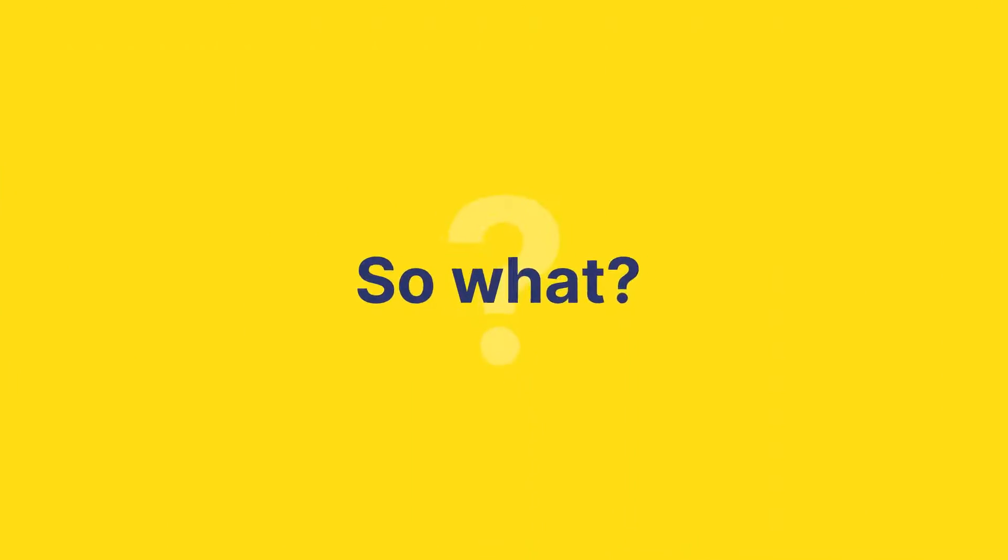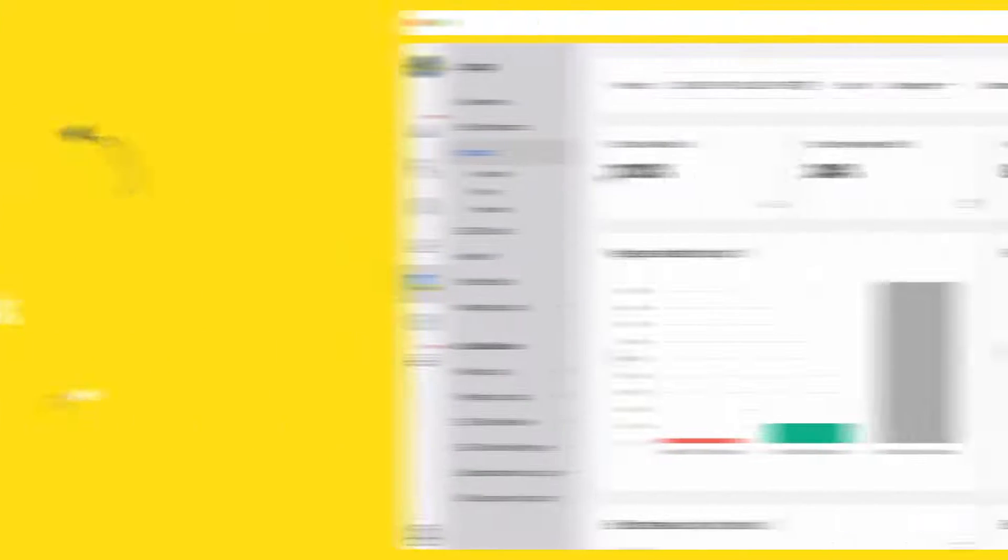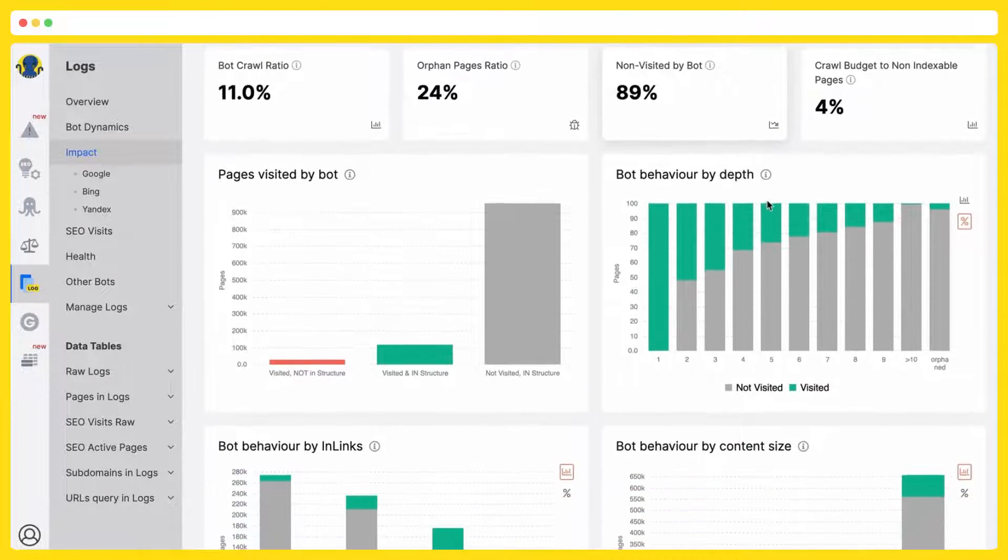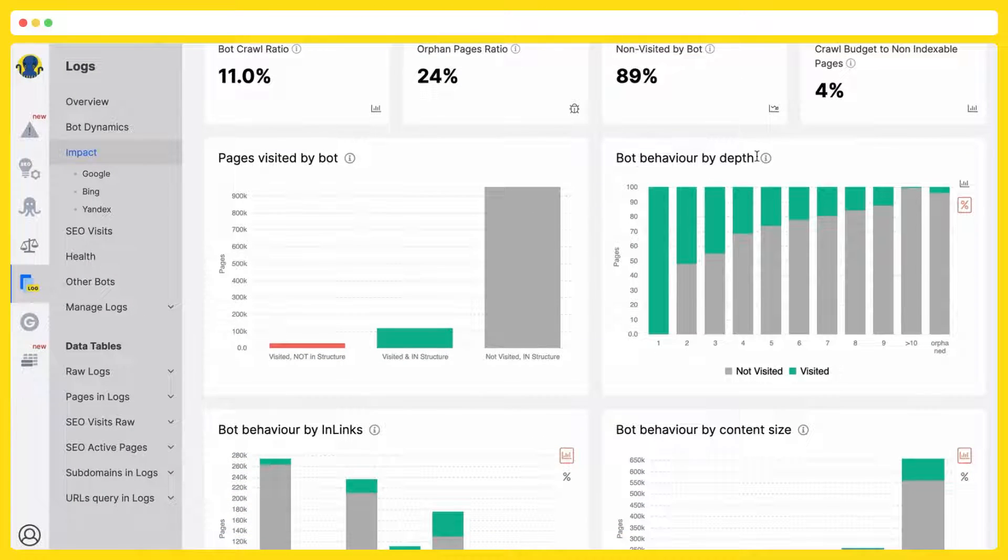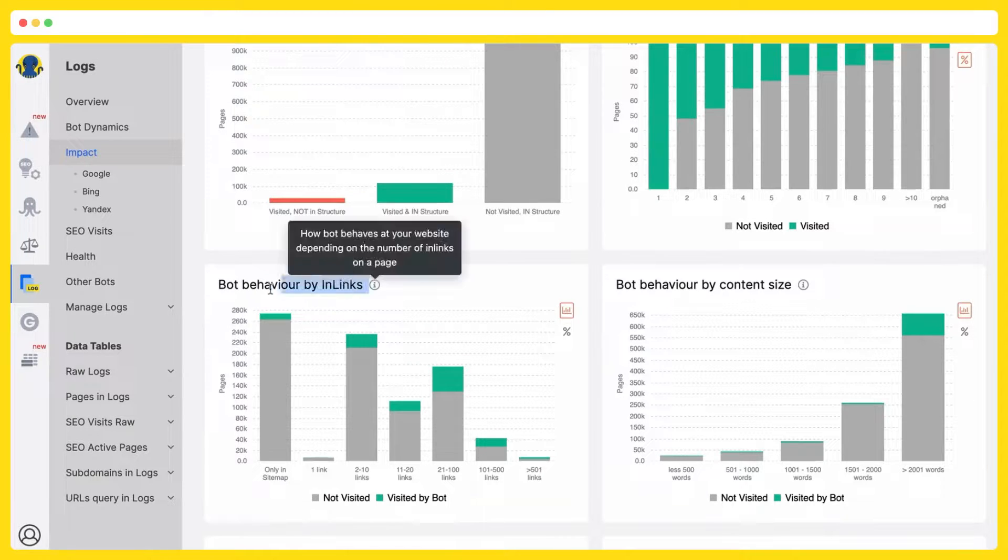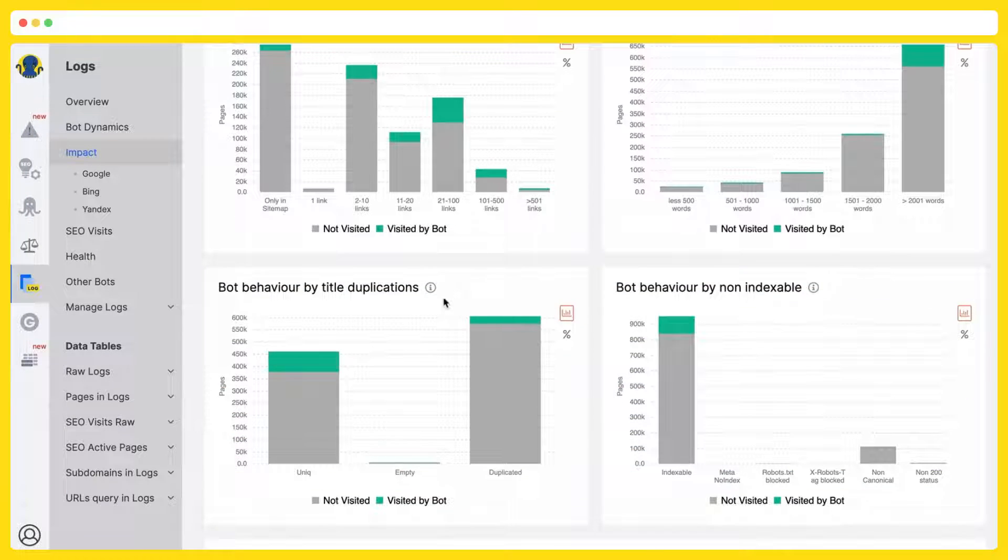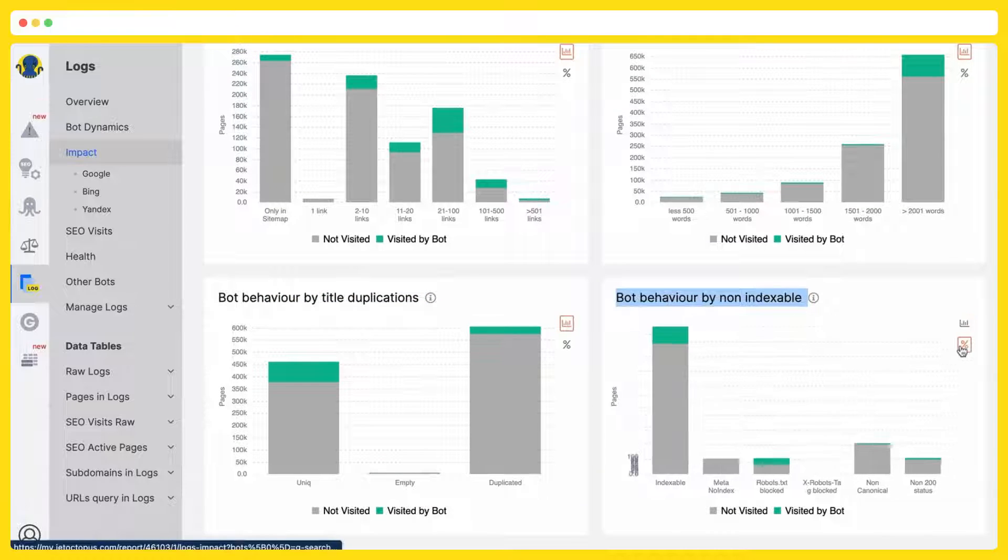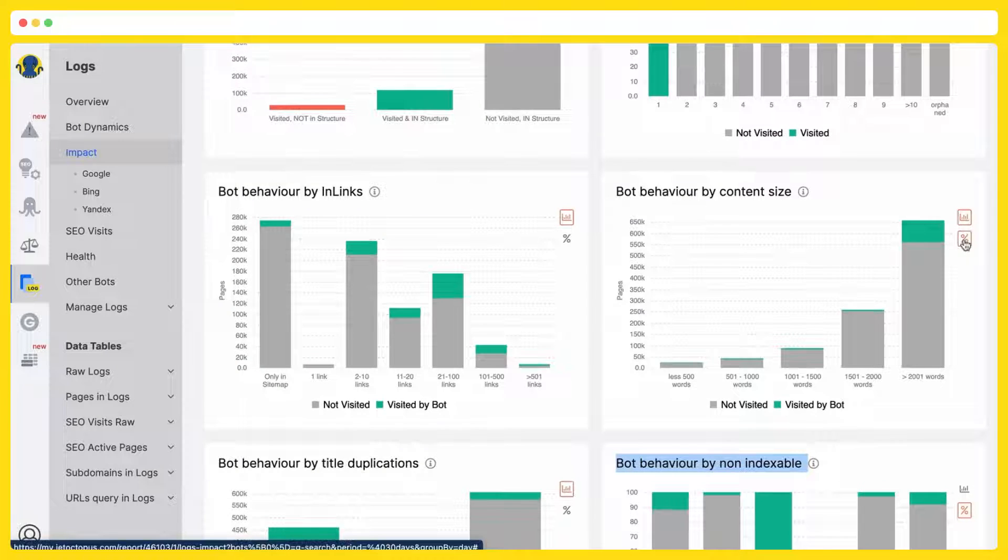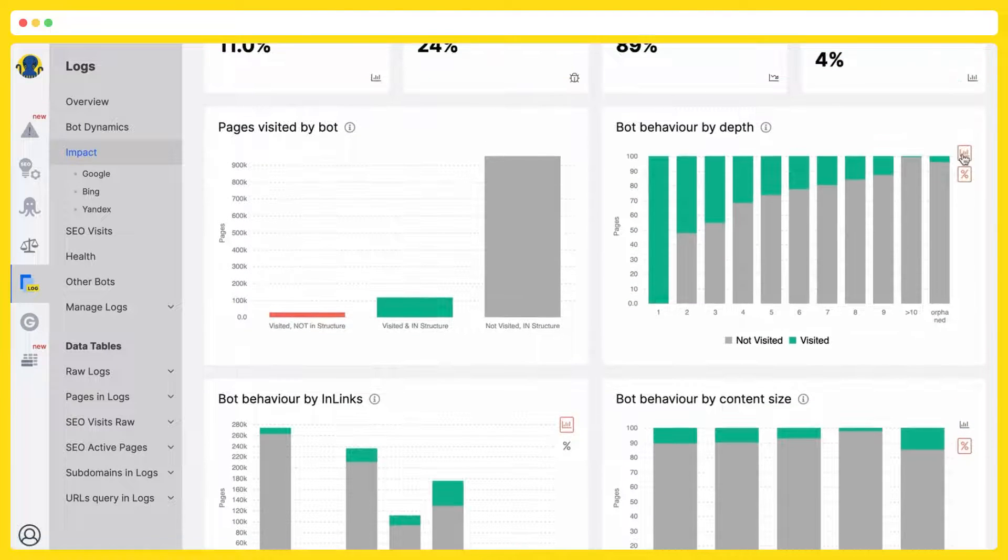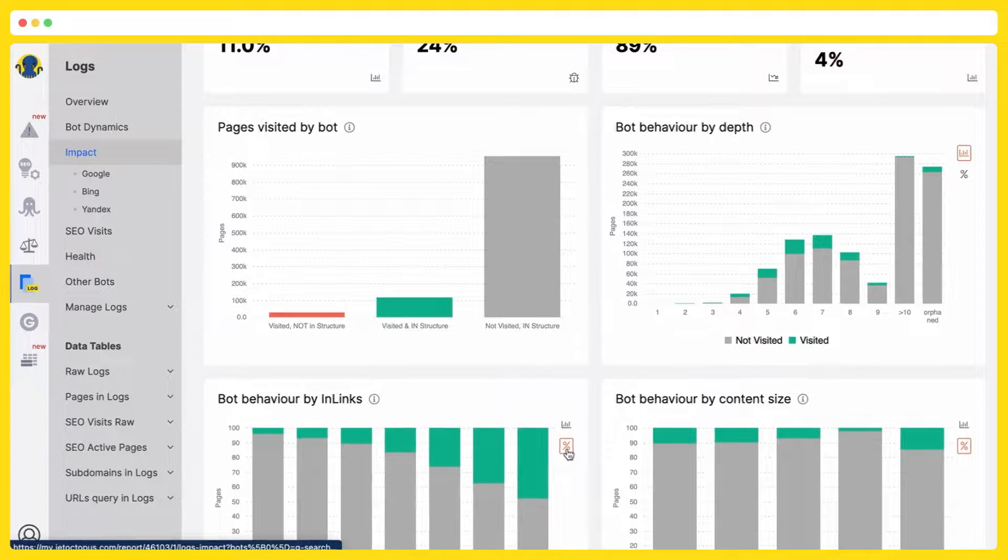So what, you will ask? Having analyzed the Google search bots behavior at your website by the apps, by the number of internal links, by the content size, by title duplications, by non-indexable, you will understand what exactly to change so to attract the search bot to the pages which are ignored now.